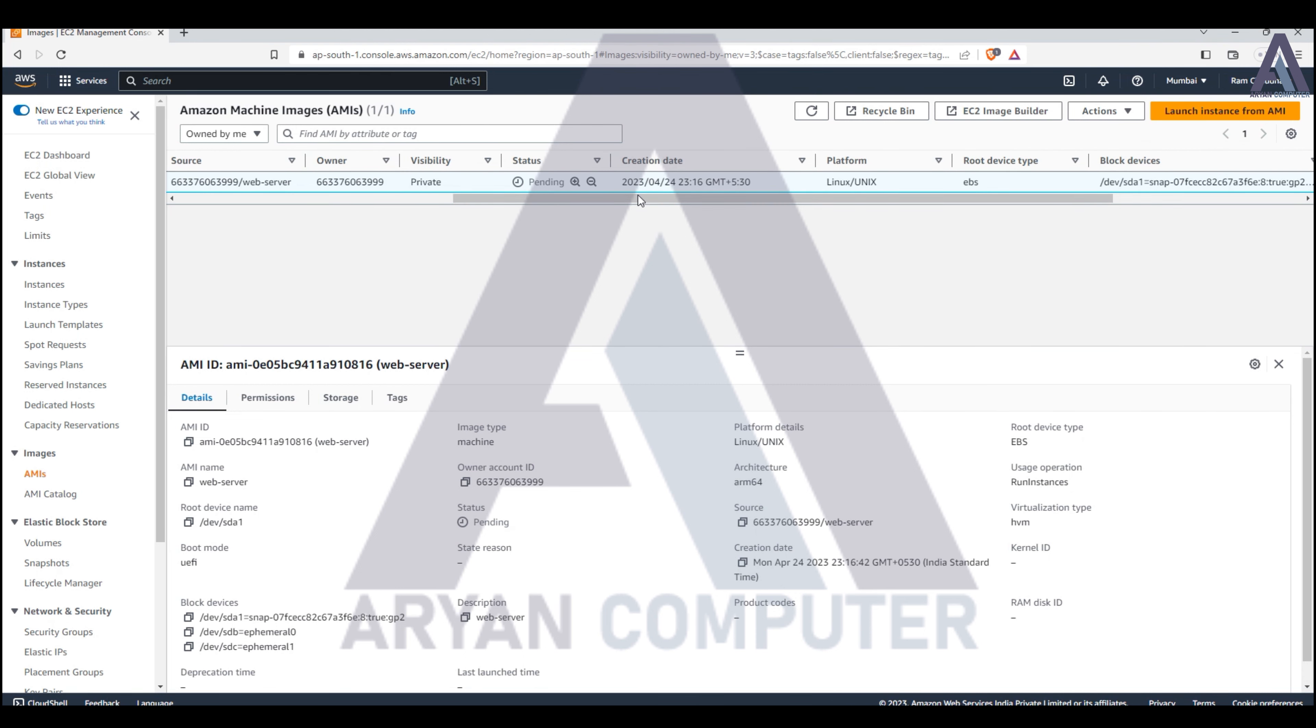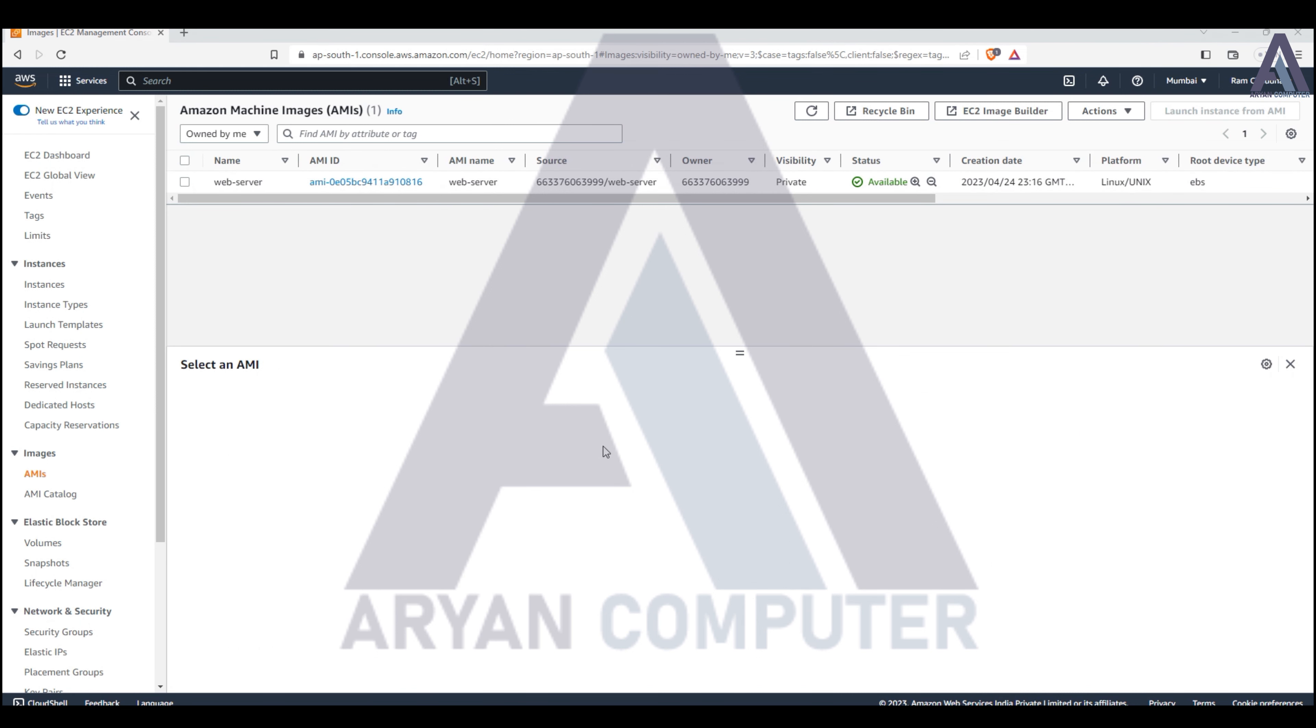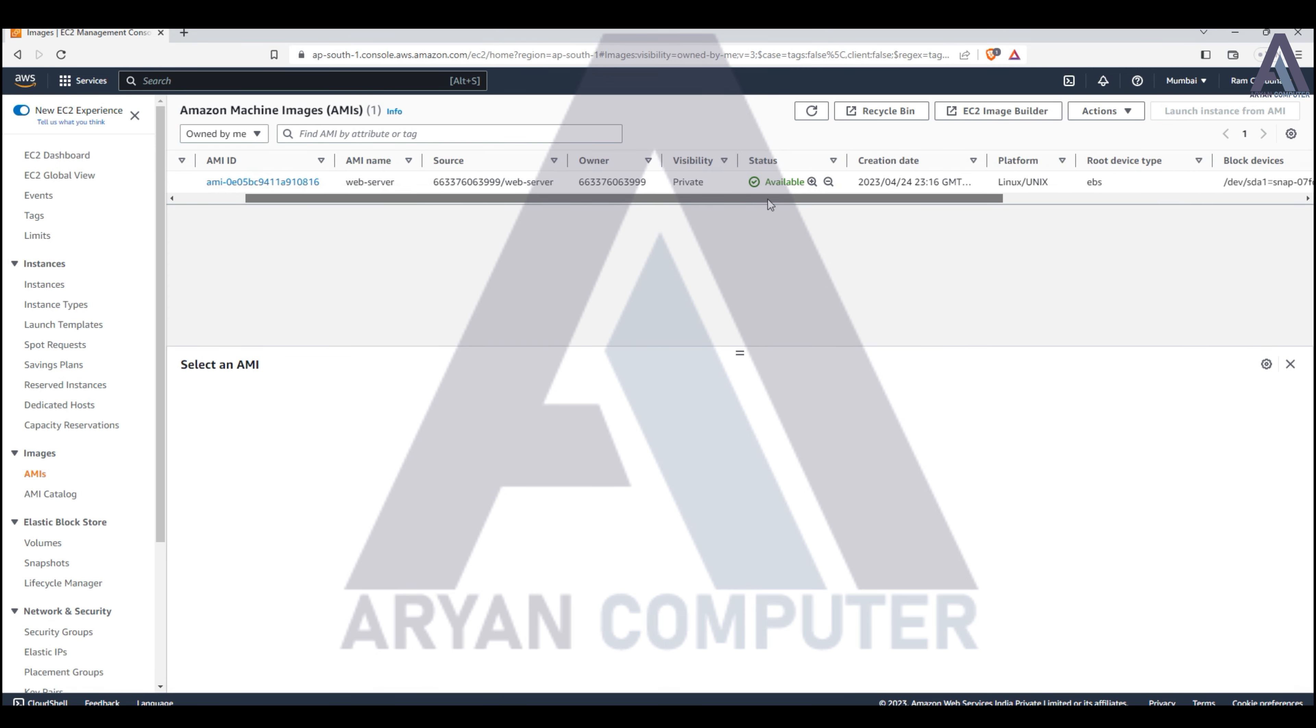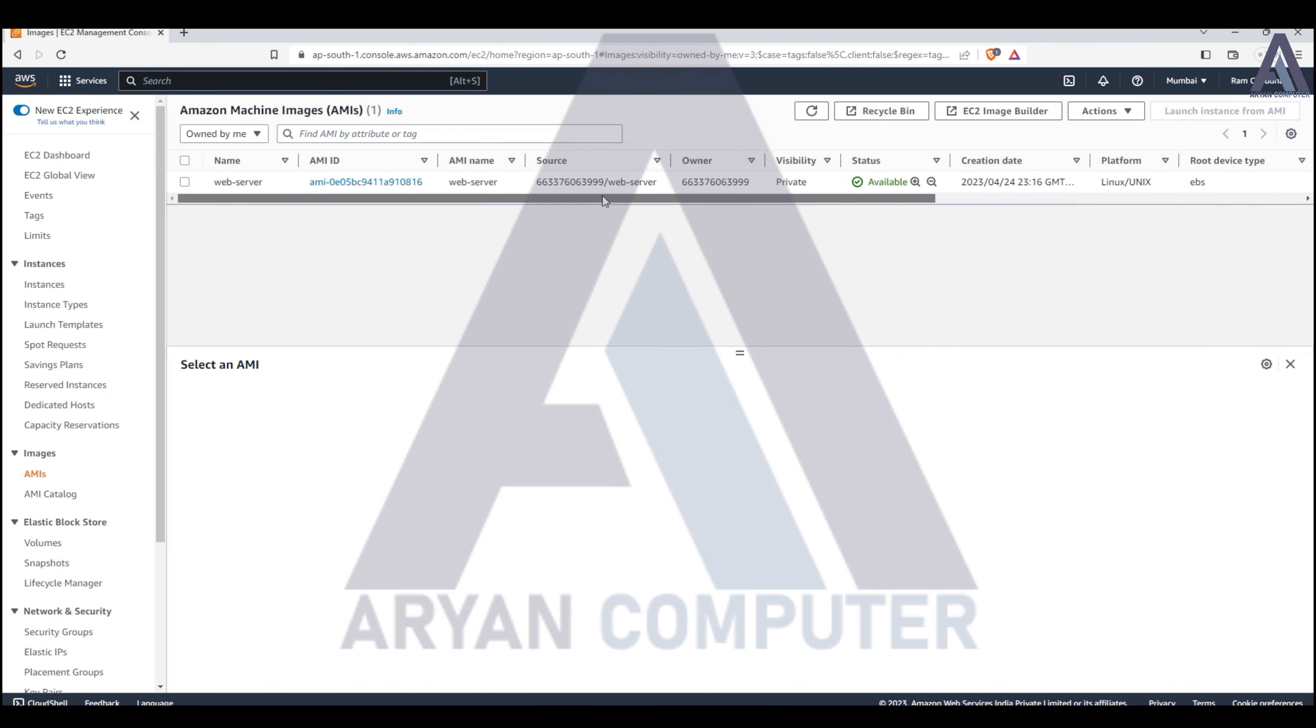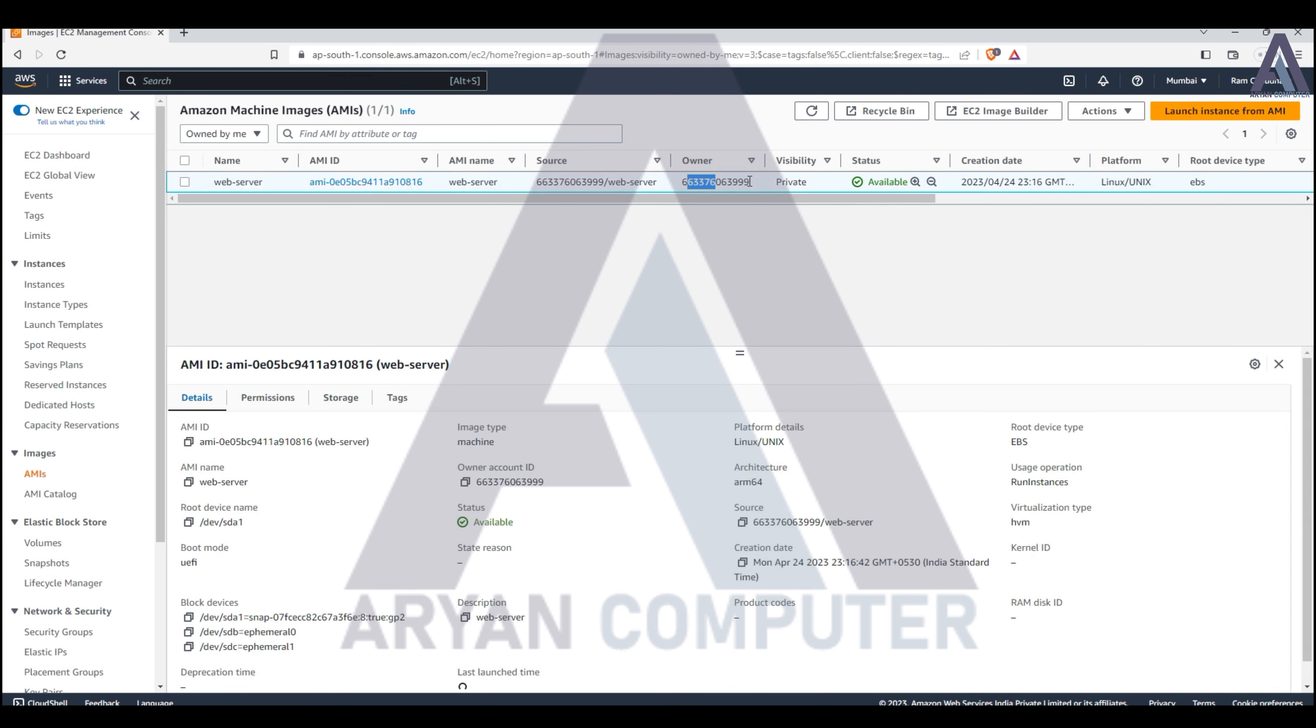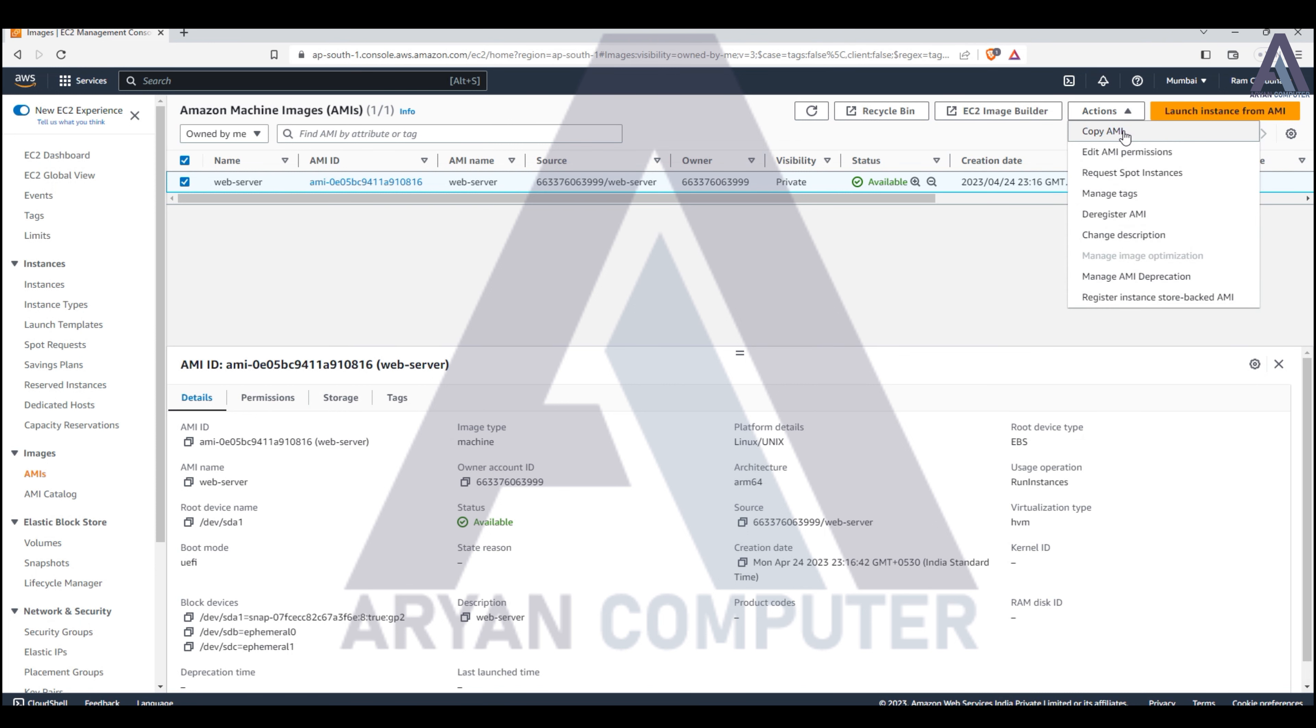Now I'll show you the status - it's available now. The owner is not private, so now you can do the next step: Action, Copy AMI.